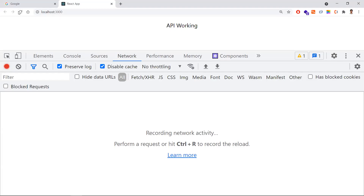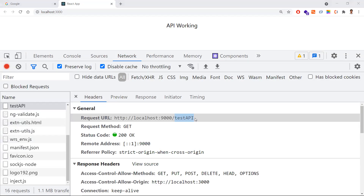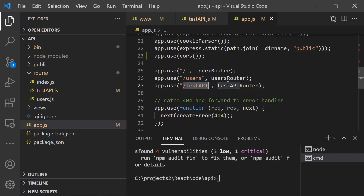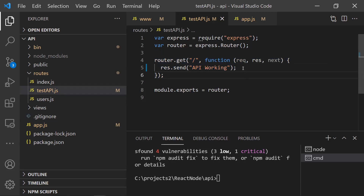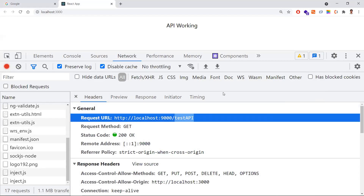To recap: when the frontend sends a request to the 'test-api' route, the Express app receives it, executes the matching router, and returns the response. This is the basic example of how a React application communicates with a Node.js Express application. In further classes, more complex real-time use cases will be covered, including how to dockerize this setup and deploy it to the cloud such as GCP. Thanks for watching — please subscribe for more.